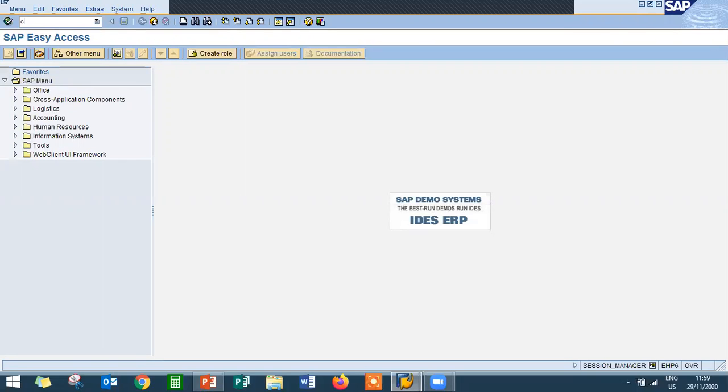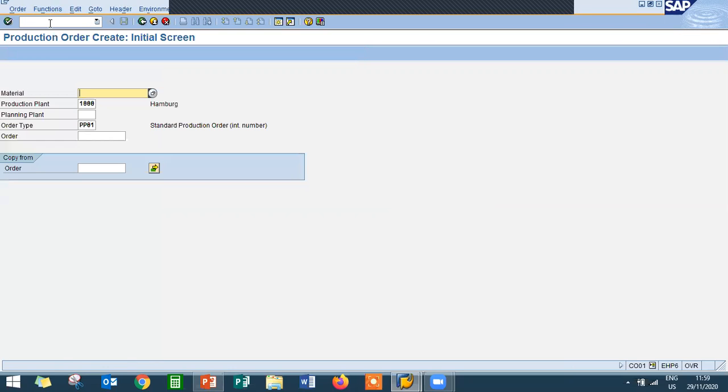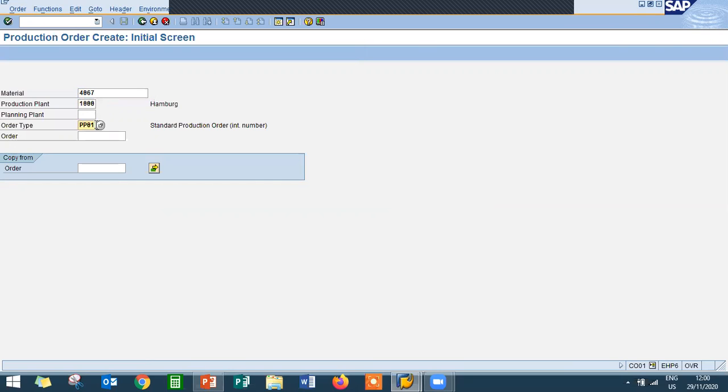Go to CO01. Enter the material. The material is 4067. It is the material. Enter the production plant 1000. Order type is PP01, standard production order. Press enter.